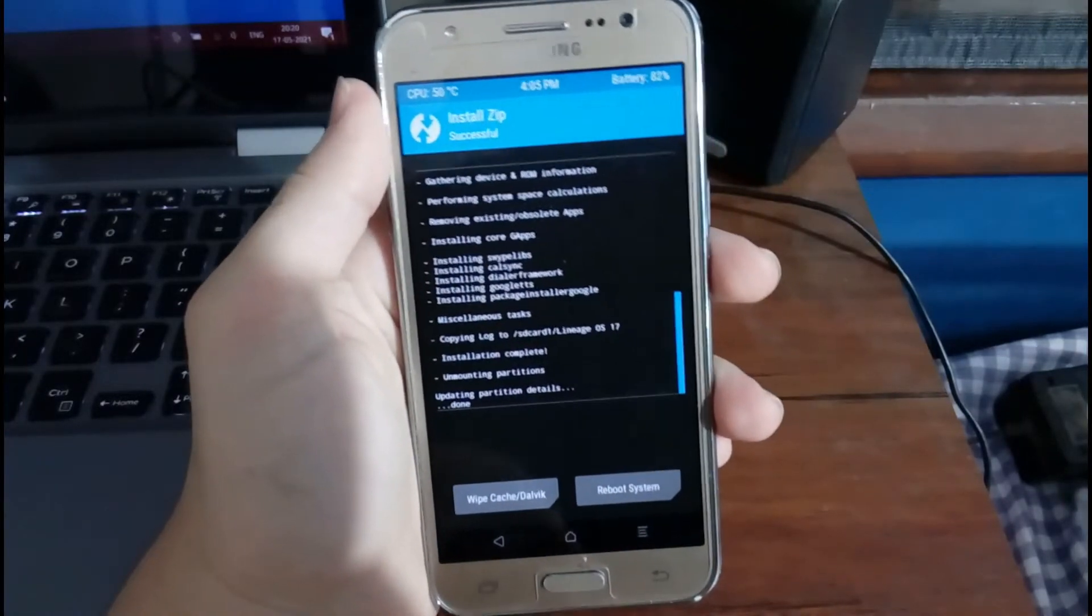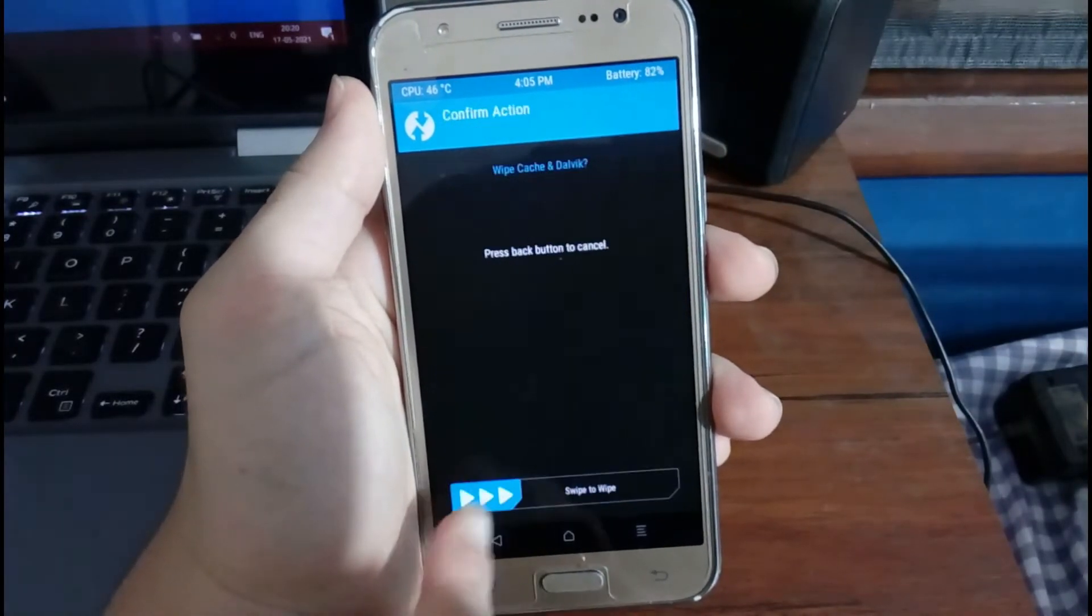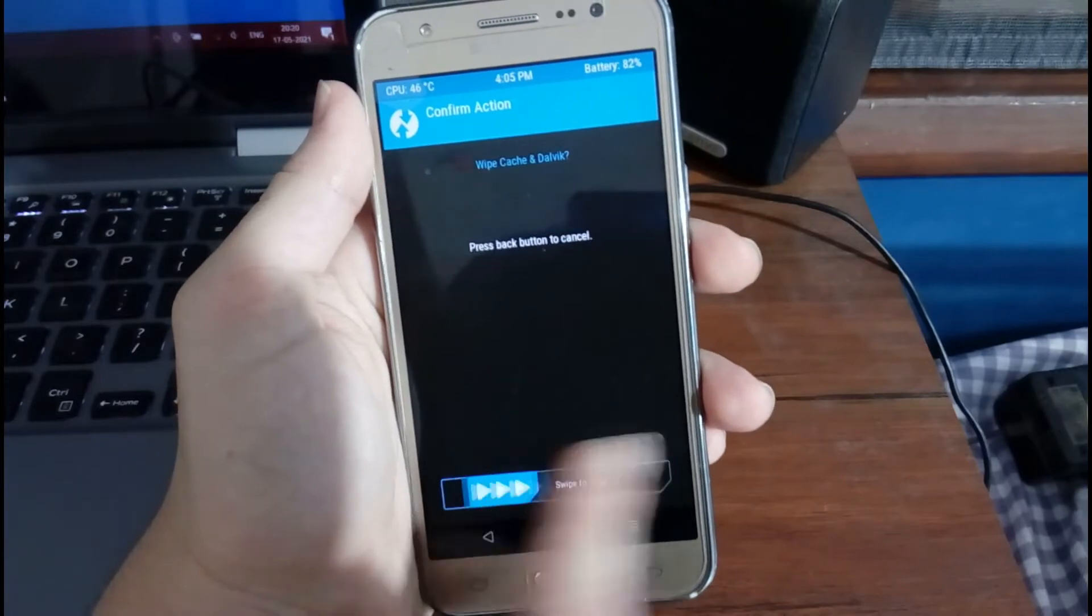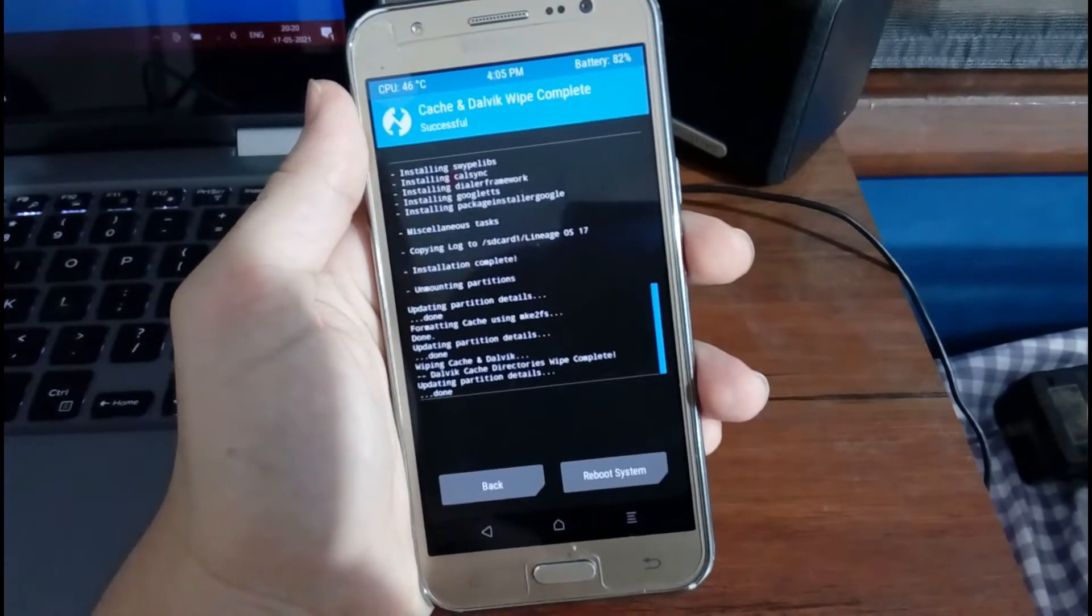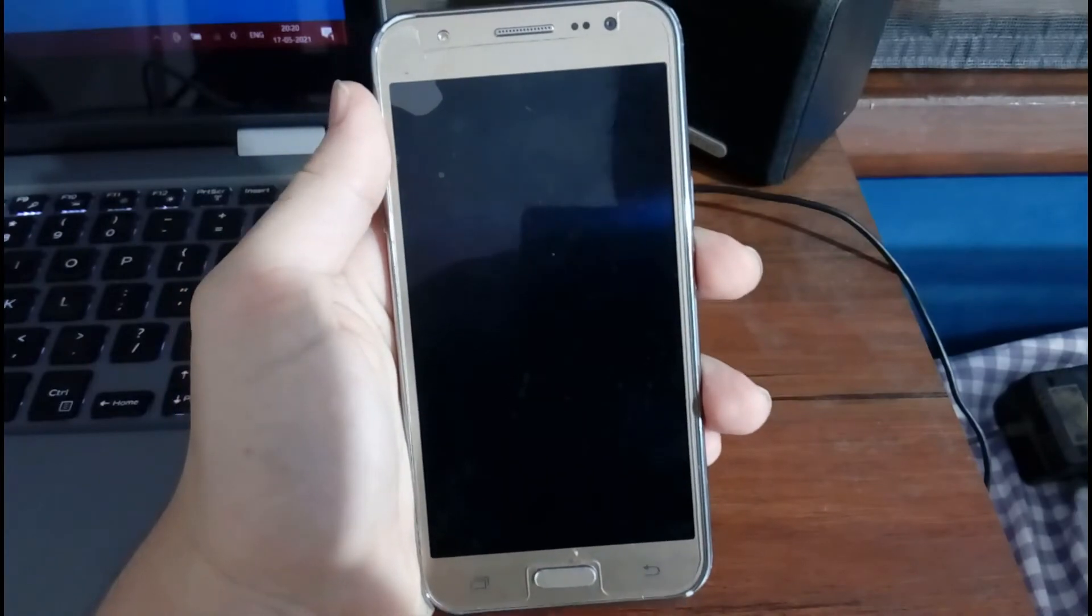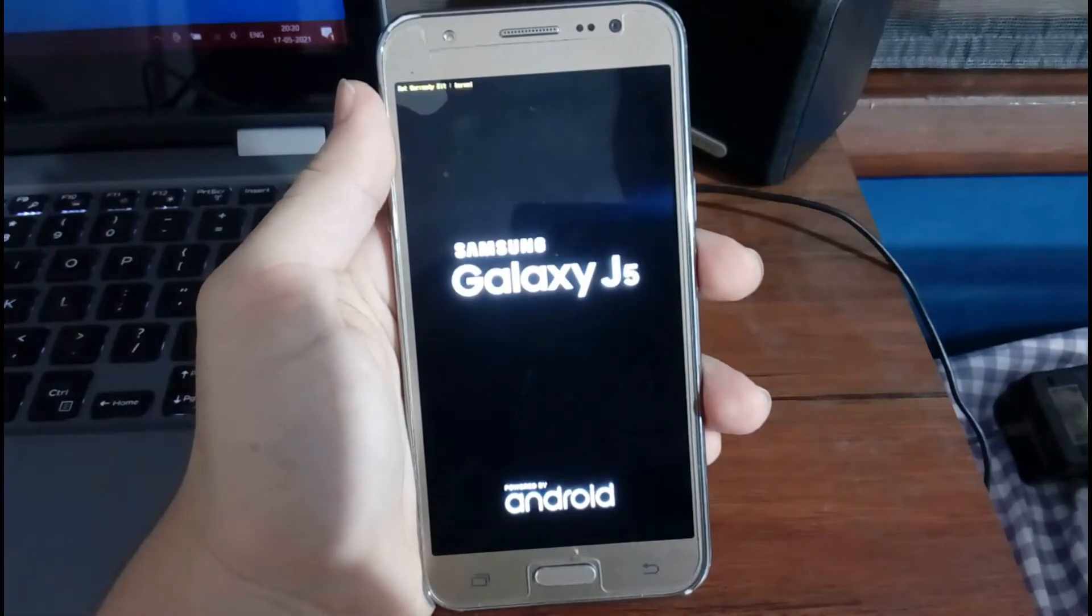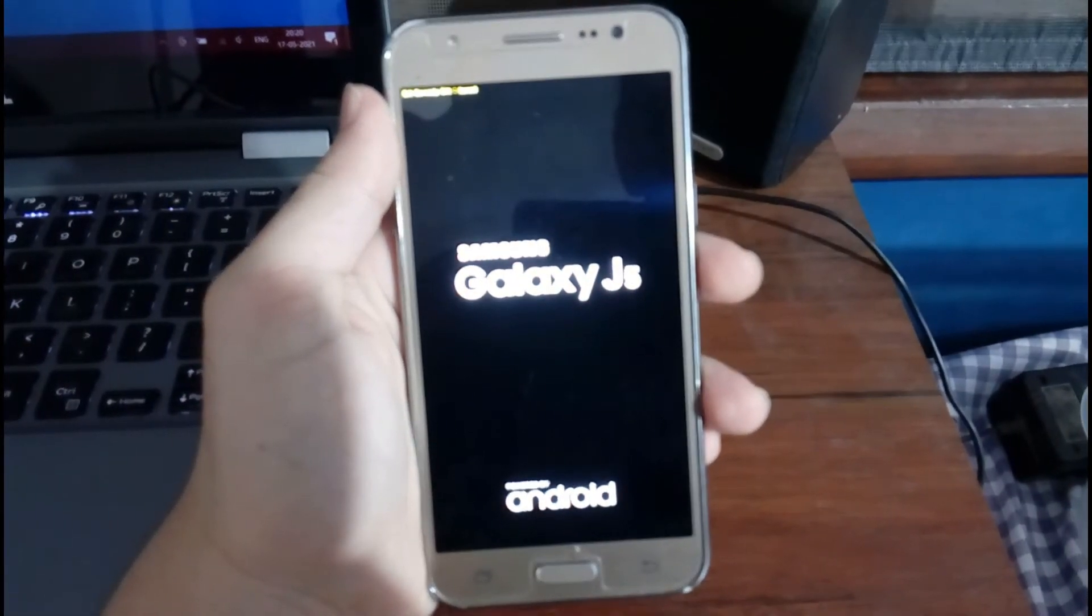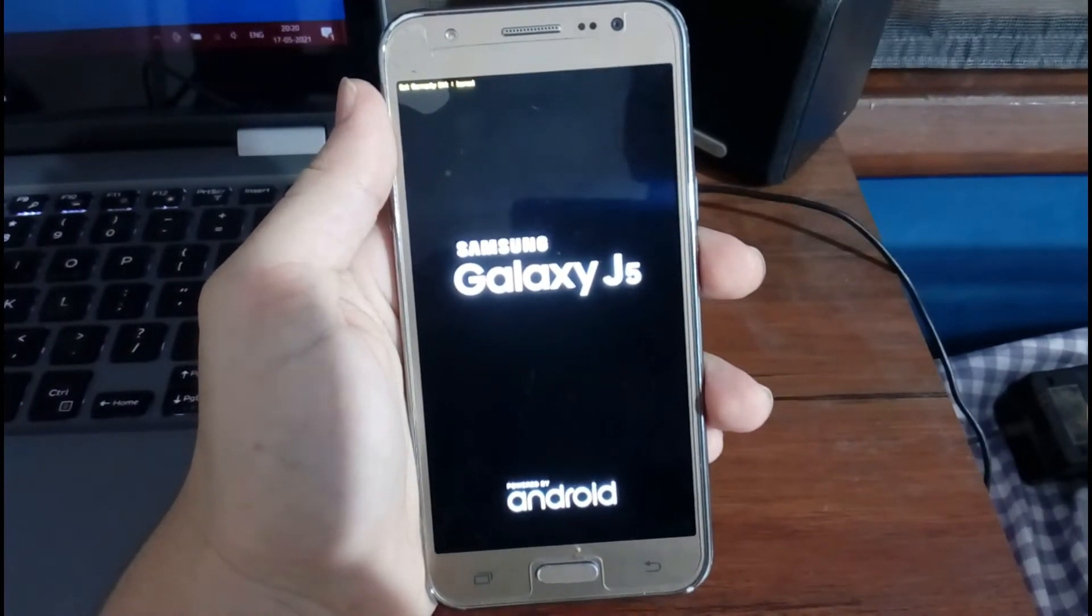Okay, after it is done, you need to select Wipe Cache Dalvik and you have to swipe to wipe. After you do that, just select Reboot System and the phone will reboot. Now, the first boot may take some time, so please be patient.